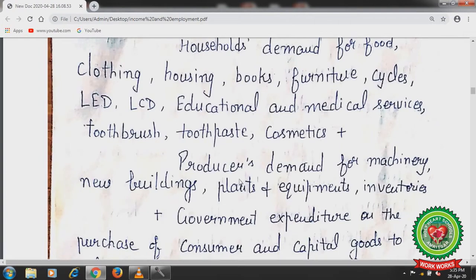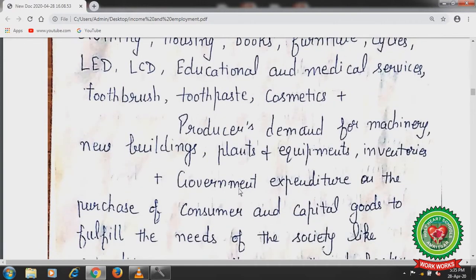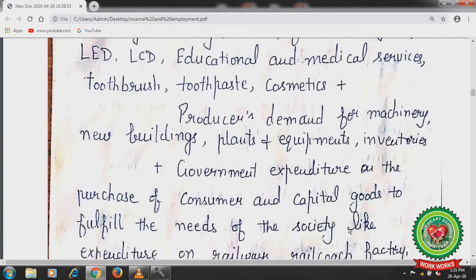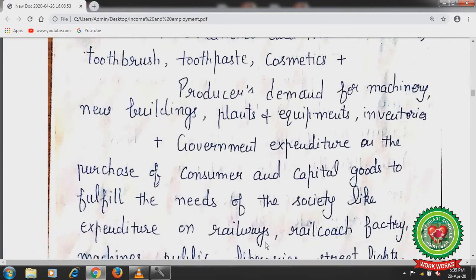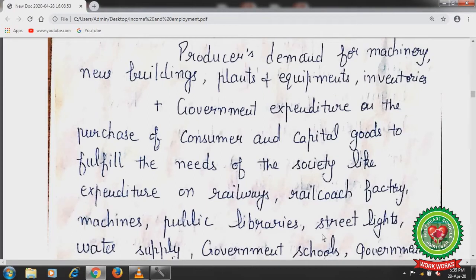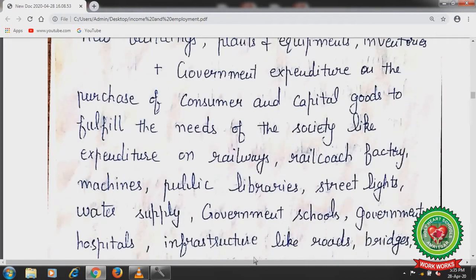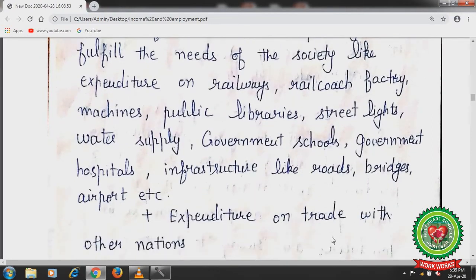Producers demand for machinery, new buildings, plants and equipment, and inventories. In the same way, government expenditure is also there on the purchase of consumer and capital goods to fulfill the needs of society — like expenditure on railways, railcoach factories, machines, public libraries, street lights, water supply, government schools, government hospitals, infrastructure like roads, railways, bridges, airports, etc. And expenditure on trade with other nations. When we sum up all these expenditures or demands from the different sectors, that is known as aggregate demand.